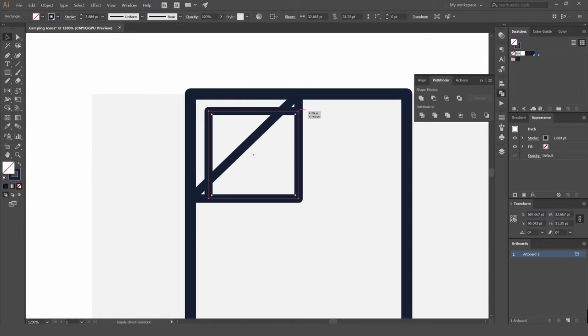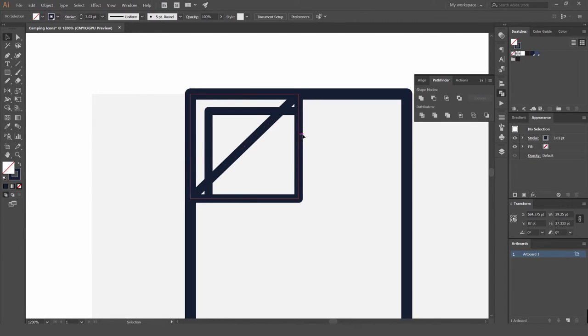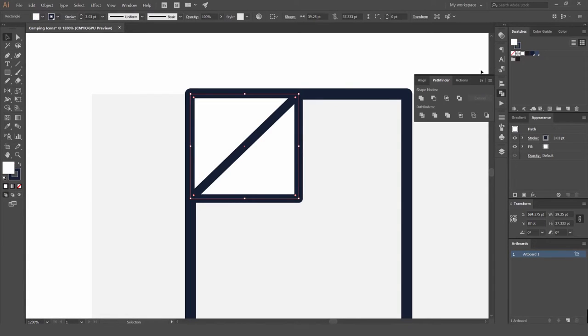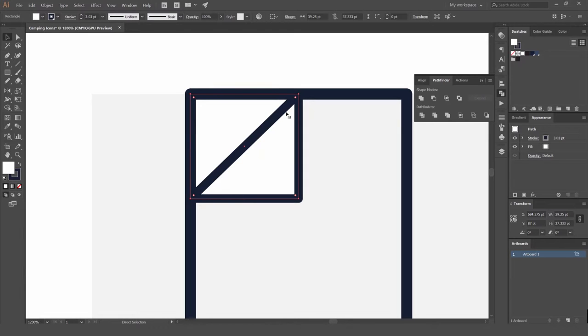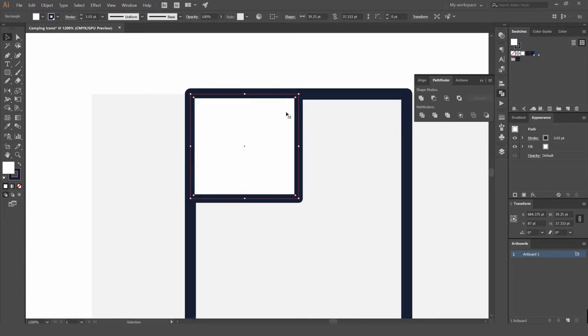And then we're going to bring it to the back. Once again, you can add a fill to this. Then you can bring it to the front.